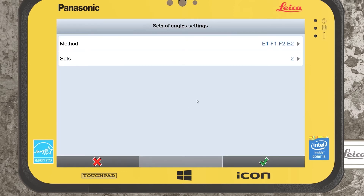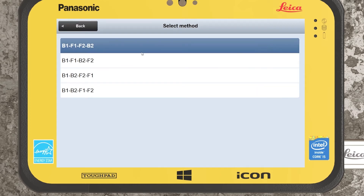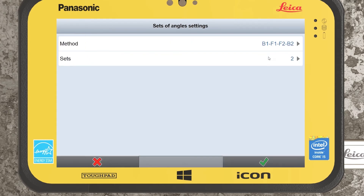It asks us to first specify our method. The method chosen as standard is: backside one, foresight one, foresight two, backside two. Essentially that means: measure to your backside or known point in face one, then turn and measure your forward stations in face one. You can measure multiple forward stations, then flip the total station and work anti-clockwise back towards those points. You can't change the method but I don't see the need — we can leave this as standard.